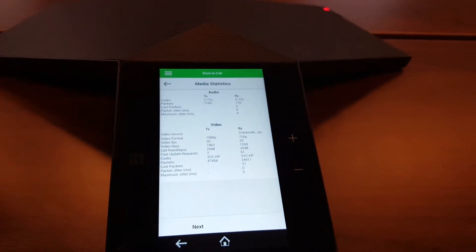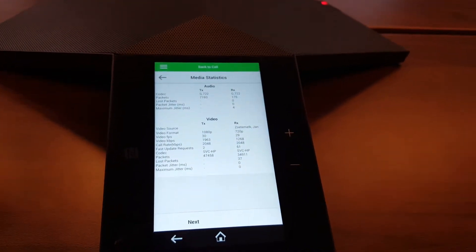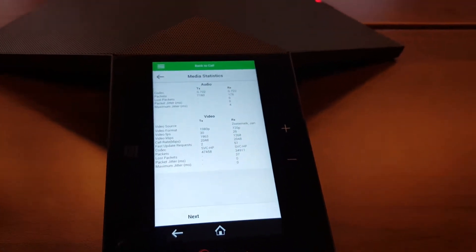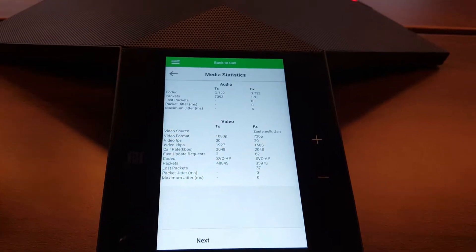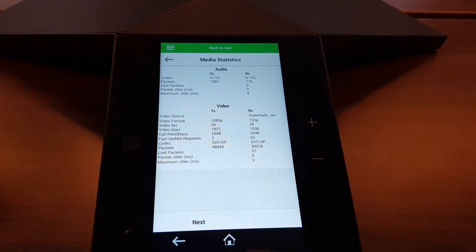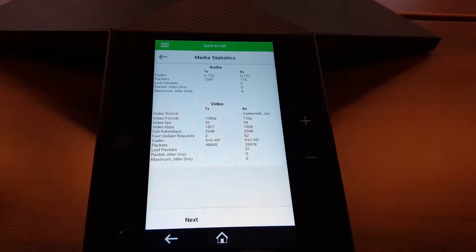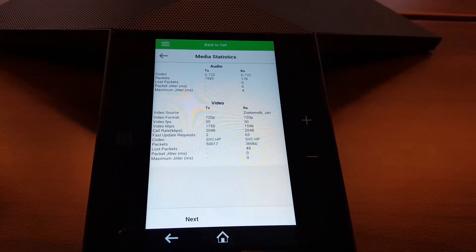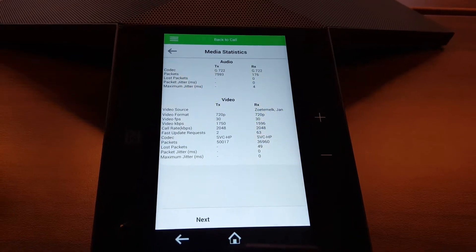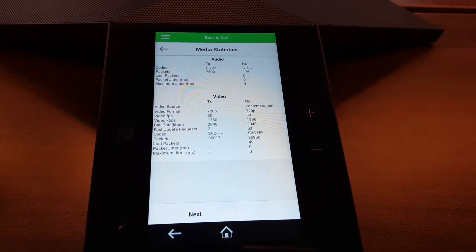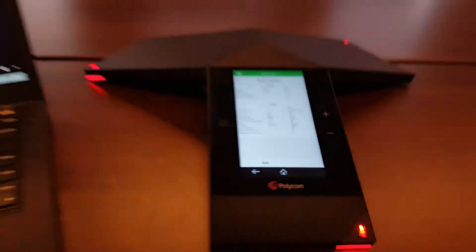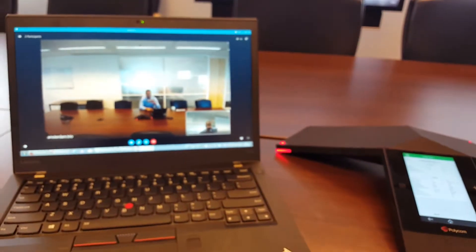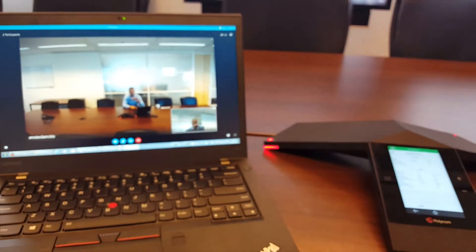So if I make it smaller now and double tap screen again you will see the resolution will change also on the Trio. So now it's smaller again and you see it changed to 720p and the screen is also now back into this mode.